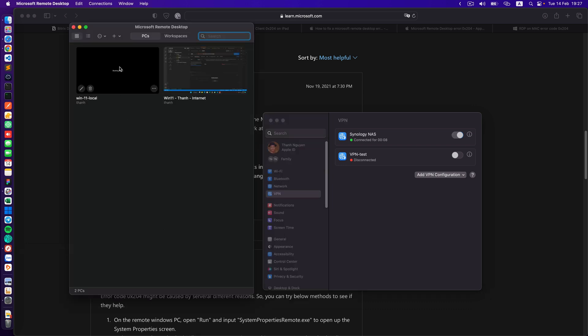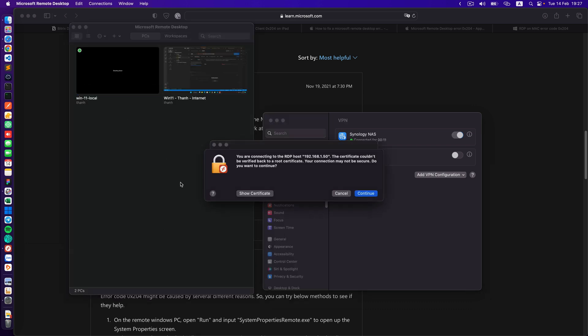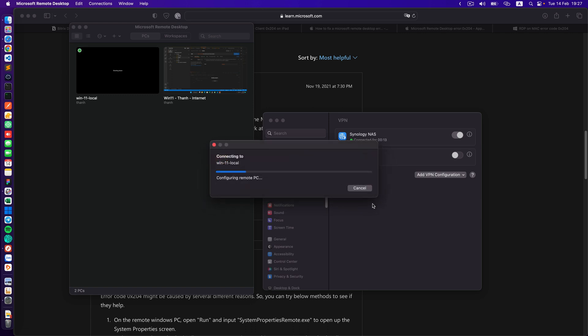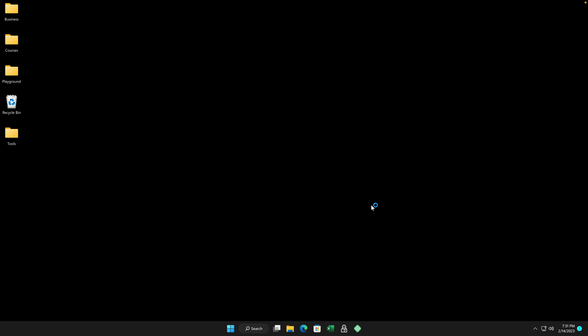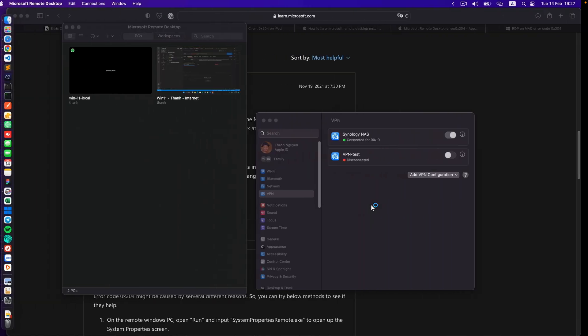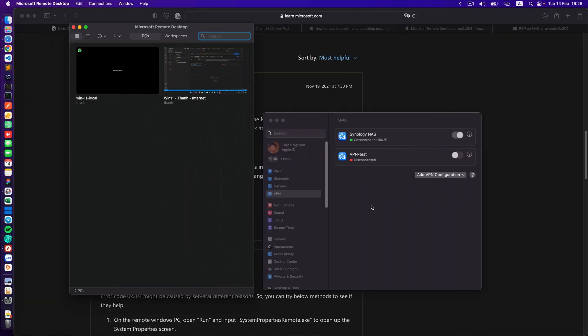Now you double click on this one. Now you can remote into your Windows machine. So that's it. Thank you for watching.